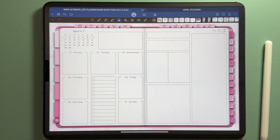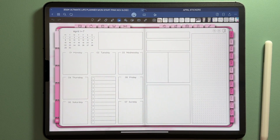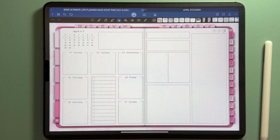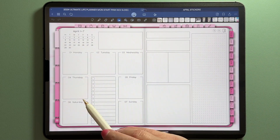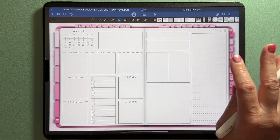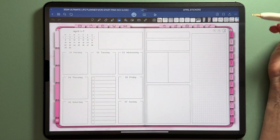Hello, I'm Cheryl from Retro Planner Co. In today's video I want to share a quick tutorial on how to reduce the transparency of your digital stickers so you can use them as backgrounds or just kind of layer them in your digital planner.